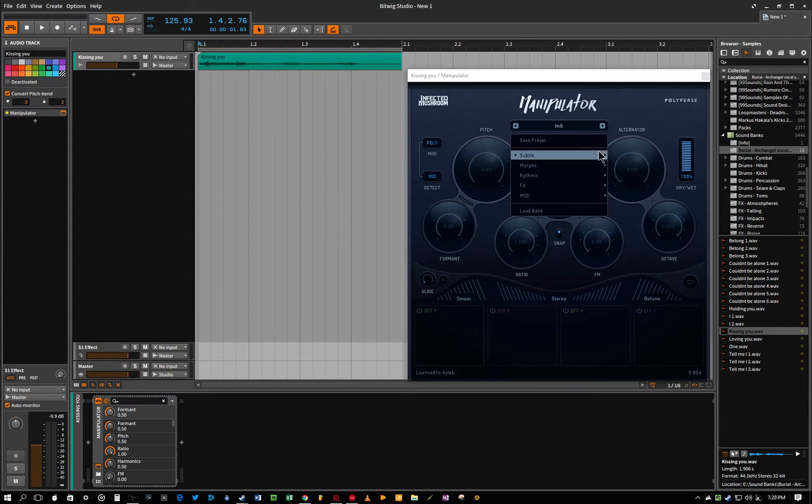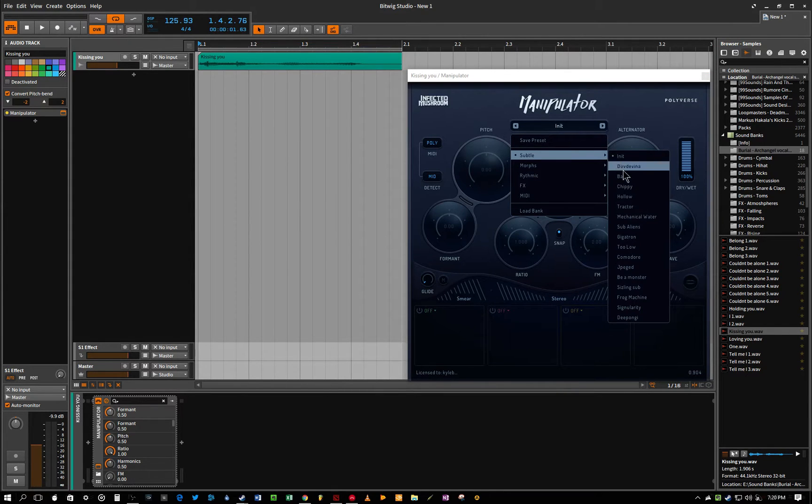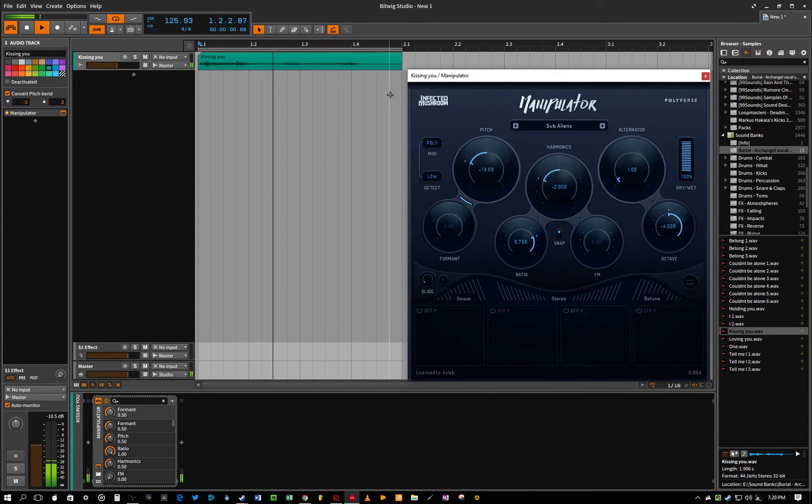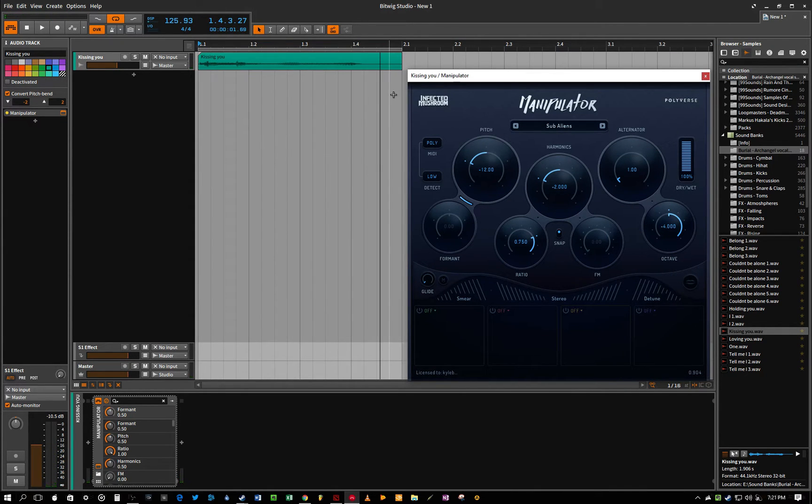So let's find a fun audio, let's look for Sub-Aliens, it sounds like a fun preset. Awesome.